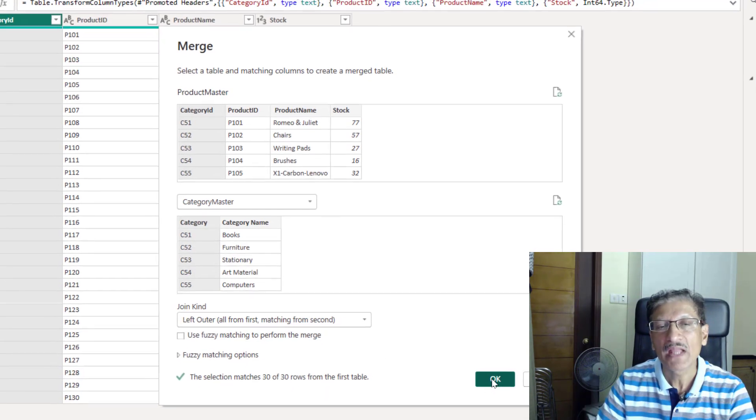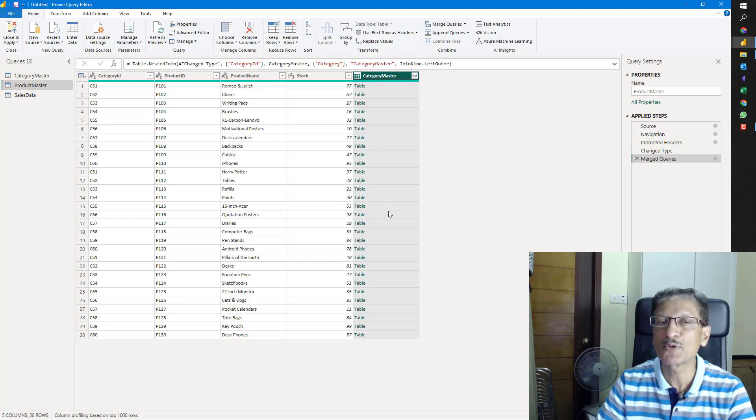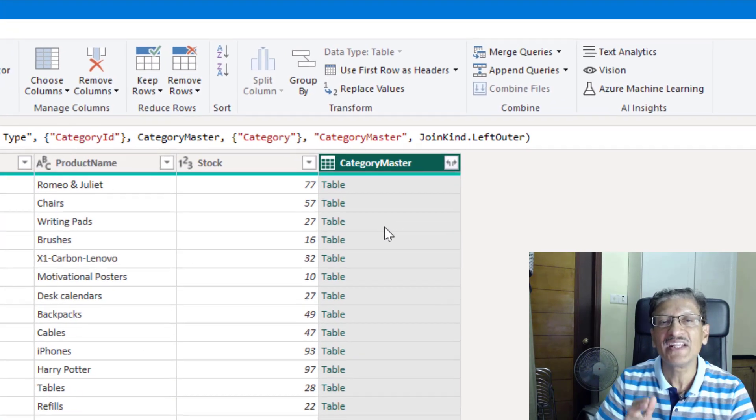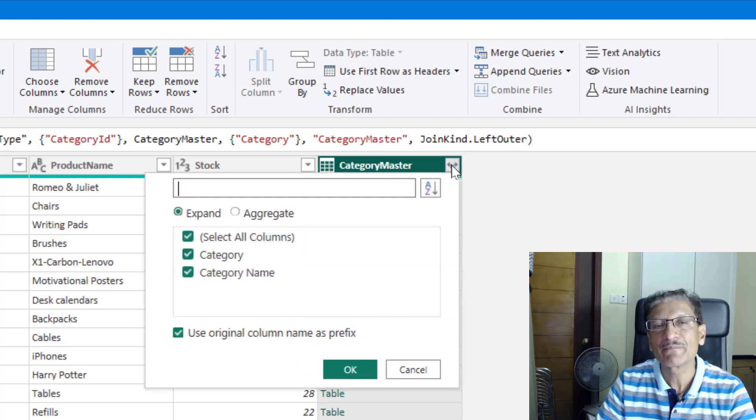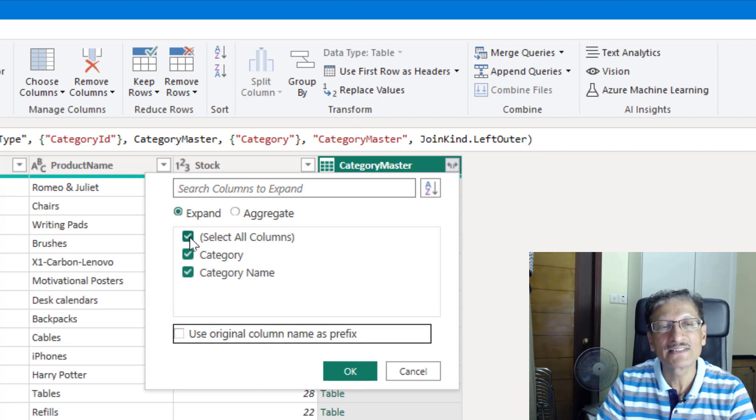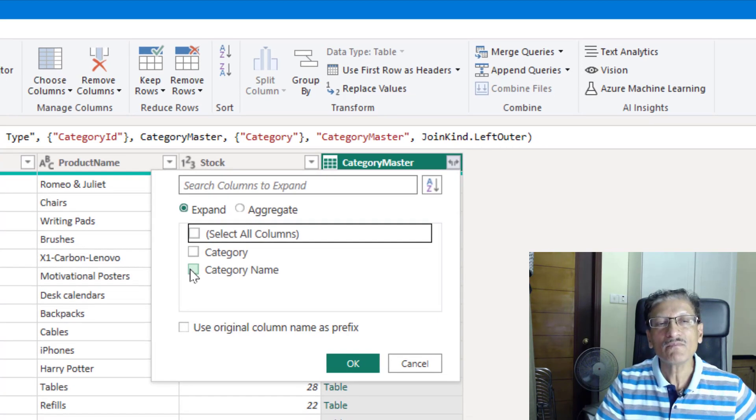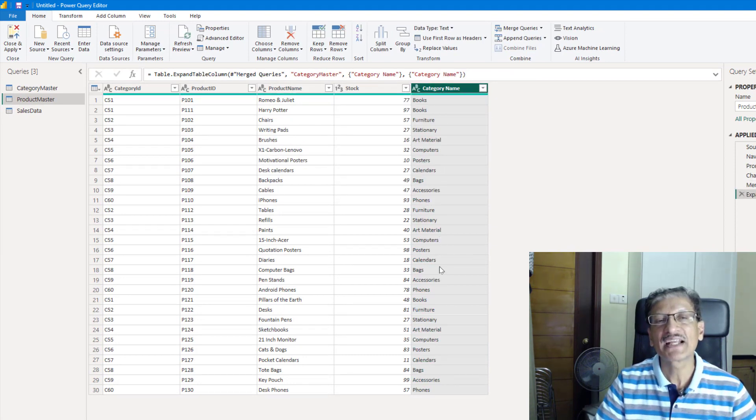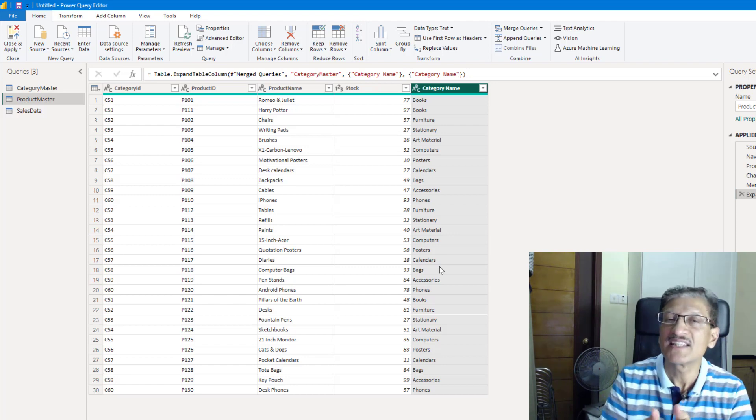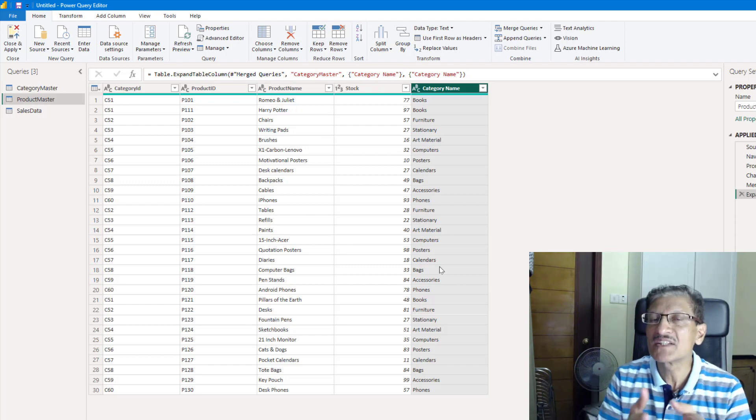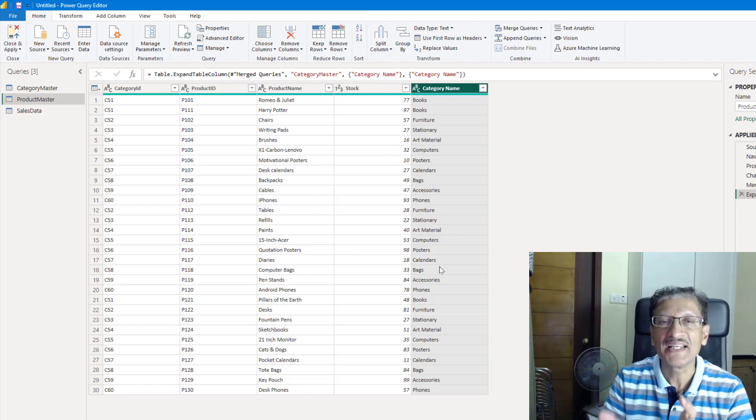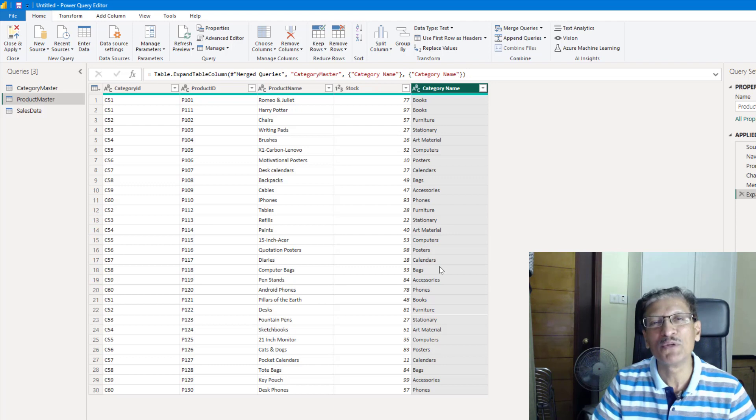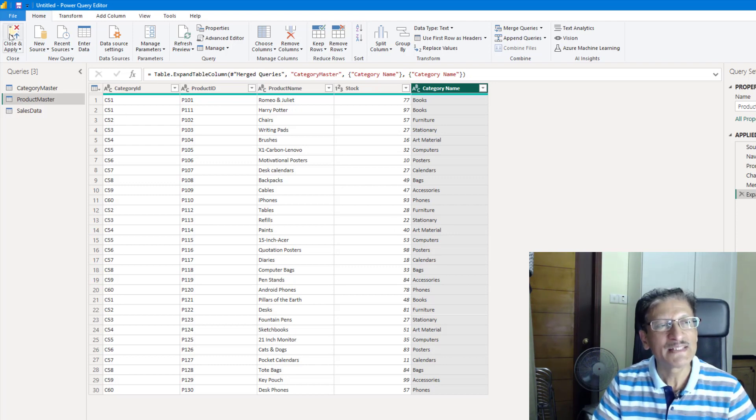We simply click OK. And now, the entire category master table has been brought into the product master. But unfortunately, we don't want the whole table. What we want is just the category name. Do you see this flower icon ready to bloom? We click on it and we don't want everything. What we want is only the category name. I'll just select the category name. Click OK. And now, we have received the category name here. Fantastic. What we have done is performed a VLOOKUP from the product master into the category, looked up the ID and picked up the name. But this time, we didn't write a single formula. We simply use the mouse.